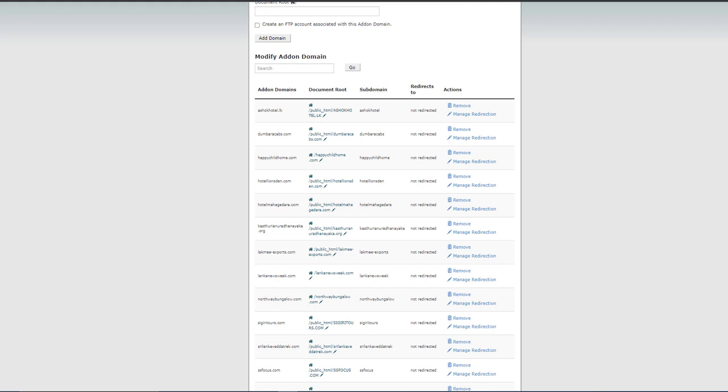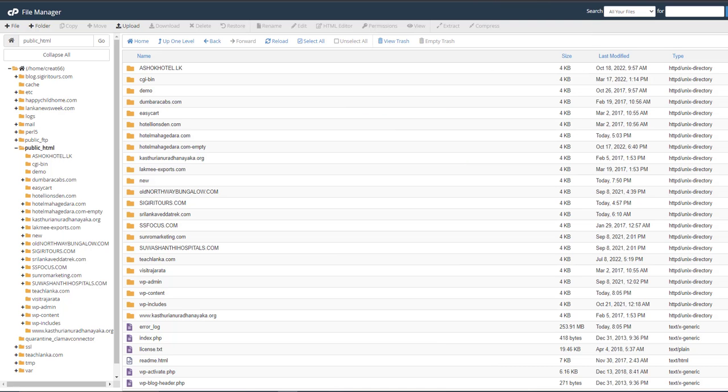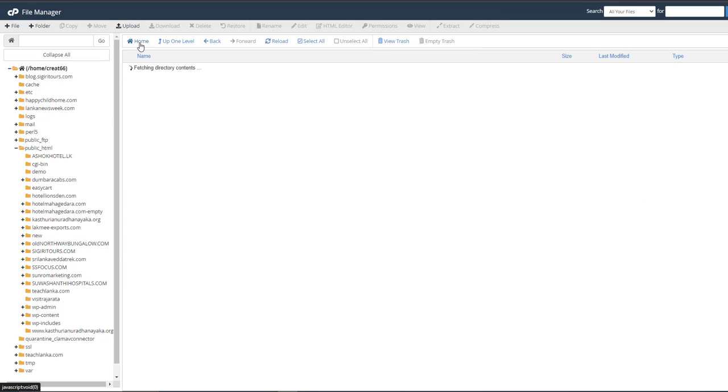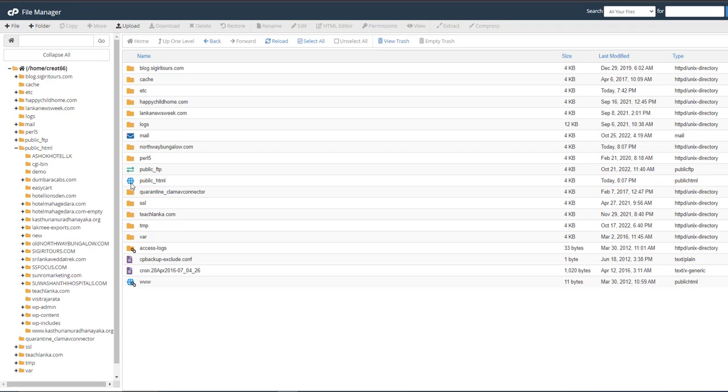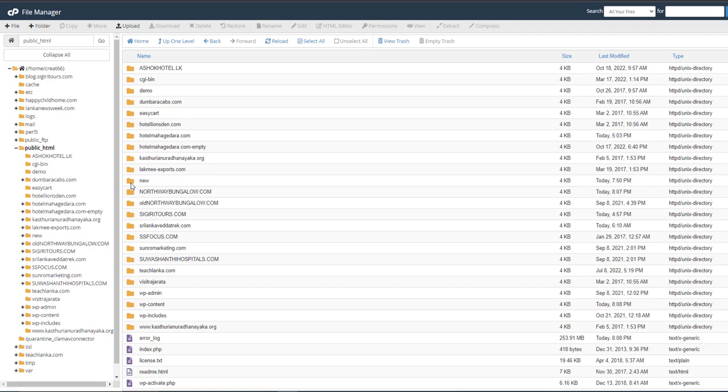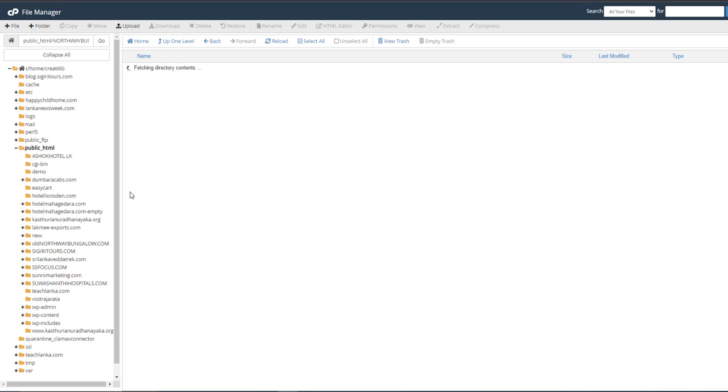Okay, now I am going to File Manager and go to Home again, and go to public_html. Then you can see after adding the addon domain, the folders are there.